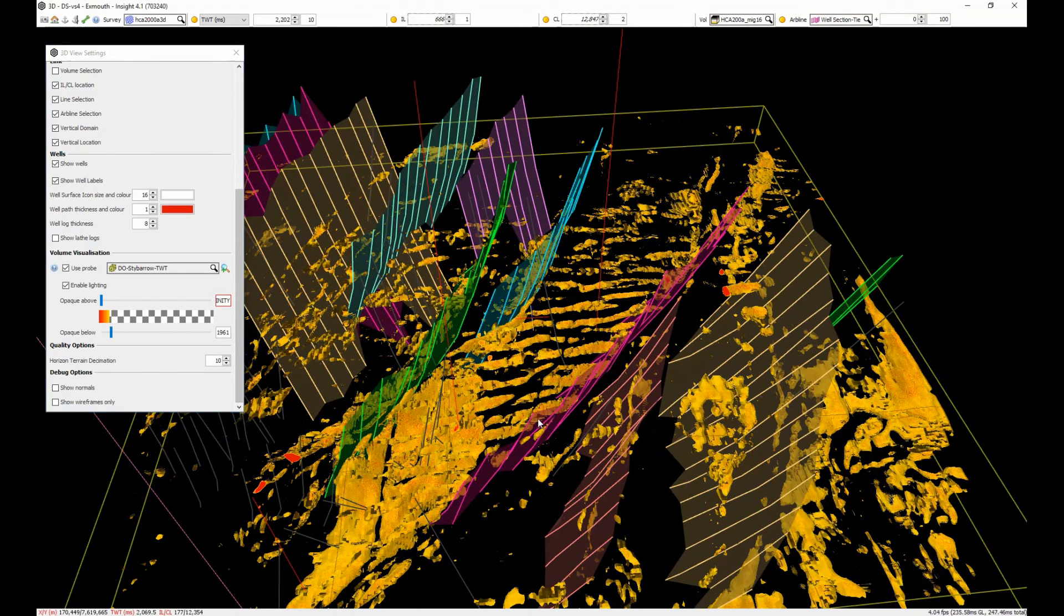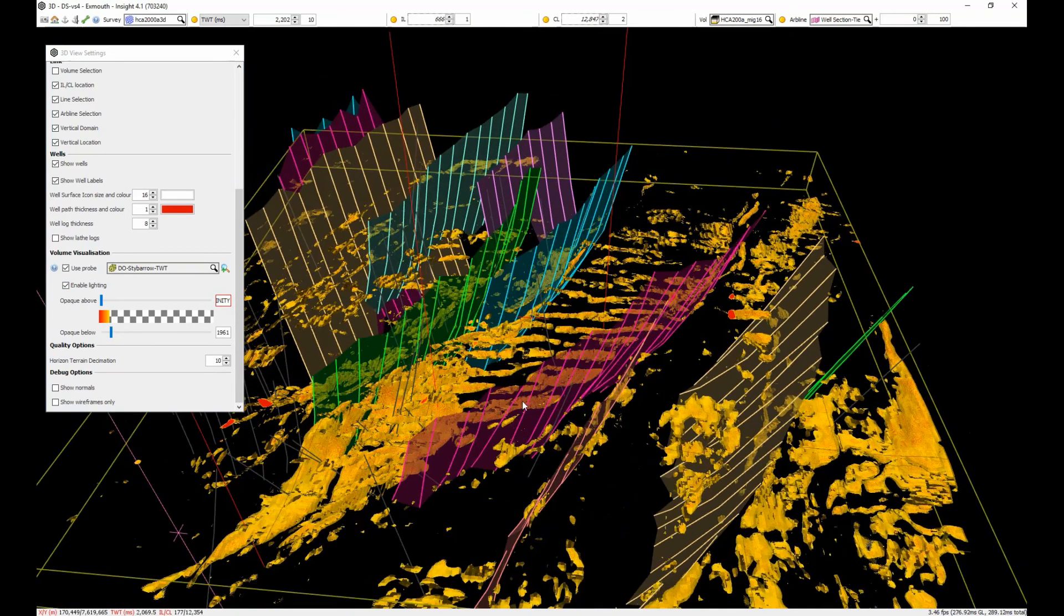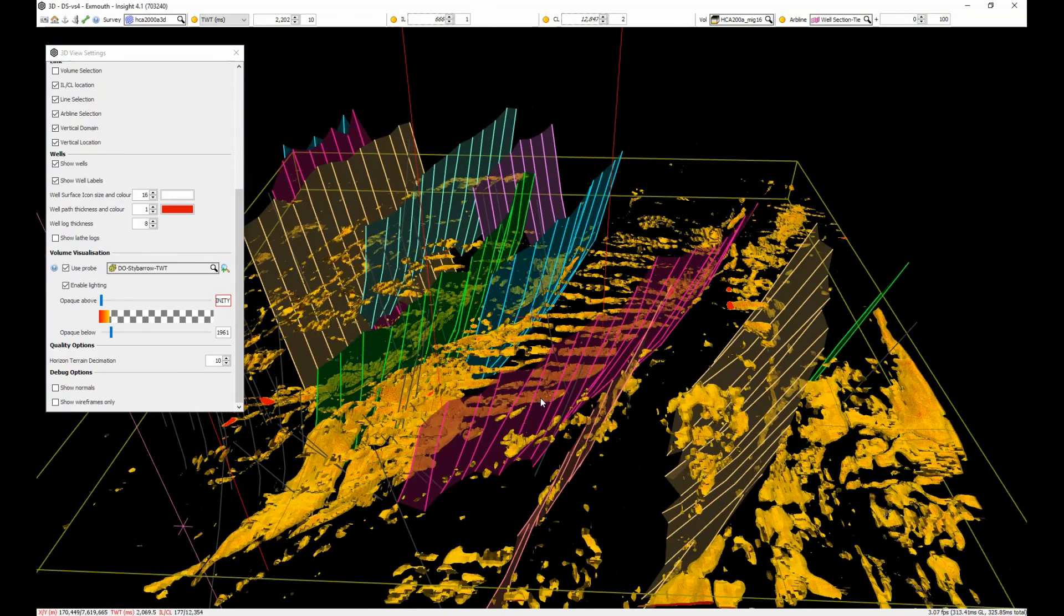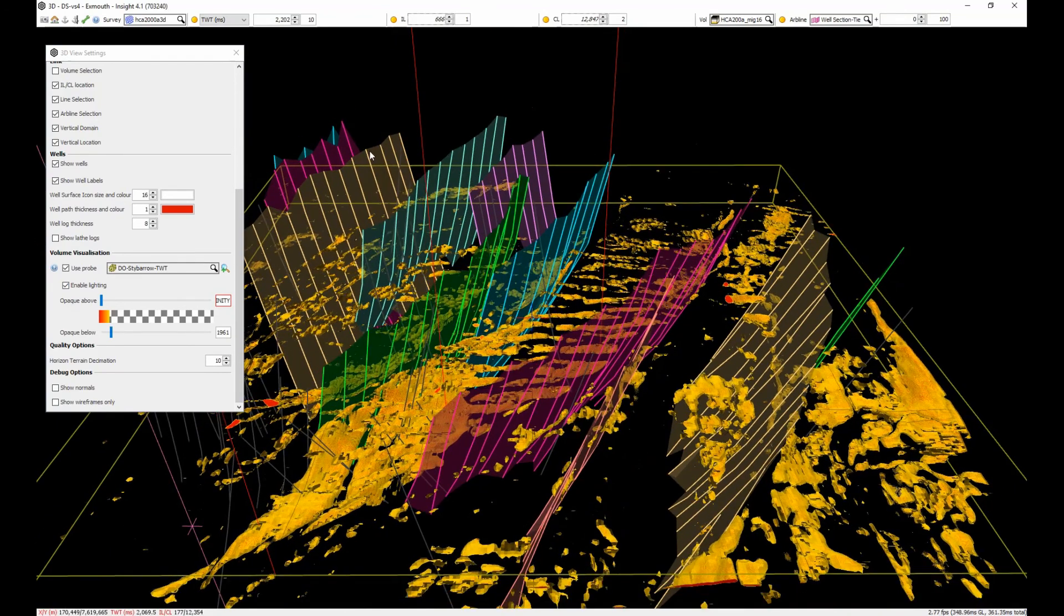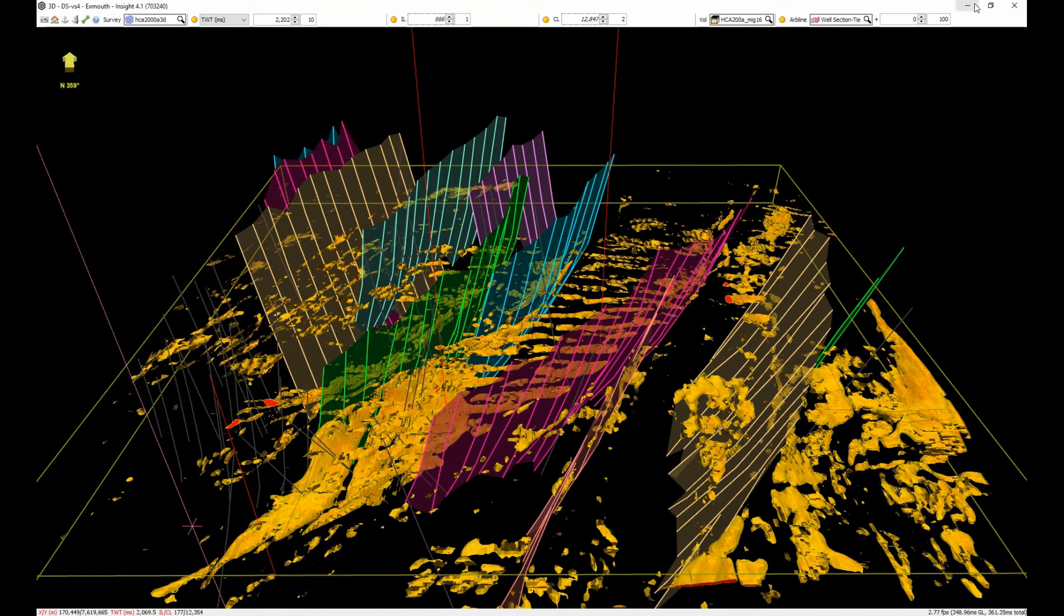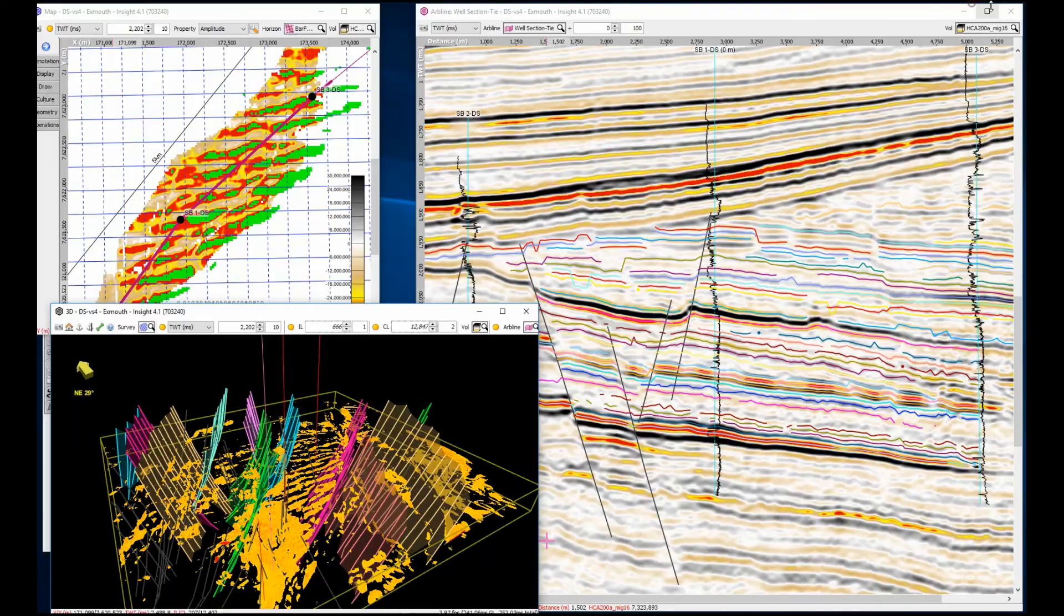Sometimes we get lucky, sometimes we don't. That's what the system is all about, quantifying the risk so we don't drill false targets. In conclusion, through a highly integrated approach with dynamic updates, a full stratigraphic understanding can be achieved.